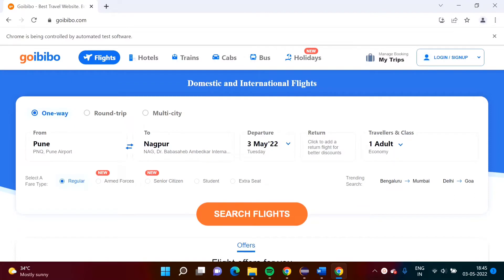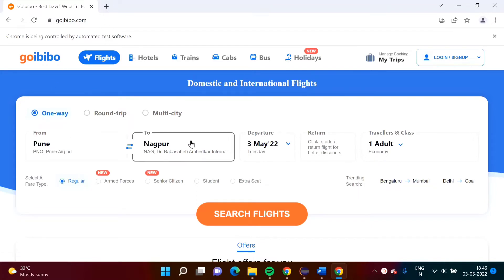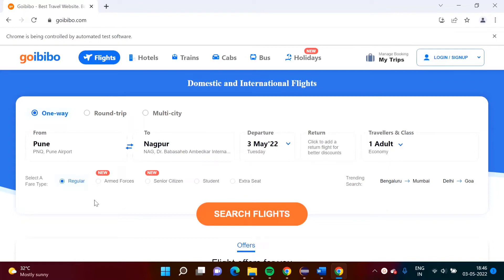Hello friends, welcome to my channel. Myself Palak Jambulkar. In the last video we have seen how to select values from the auto-suggest dropdown — we saw an example on goibibo.com where we chose Pune, Nagpur and some default values. In this video we will see how to select radio buttons. We'll select a radio button value and then click on Search Flights.